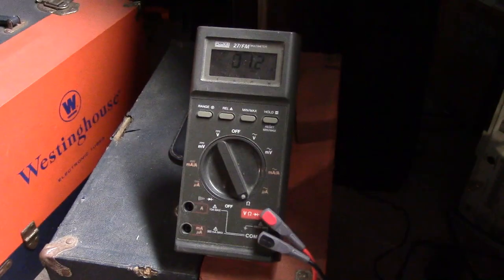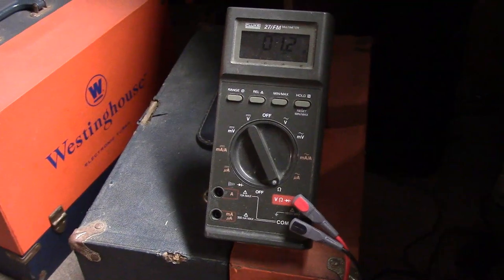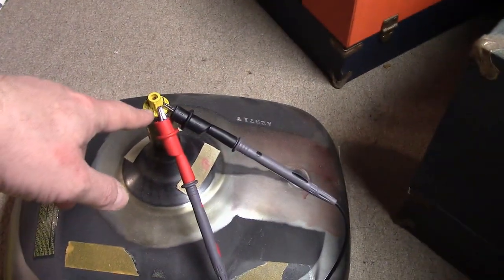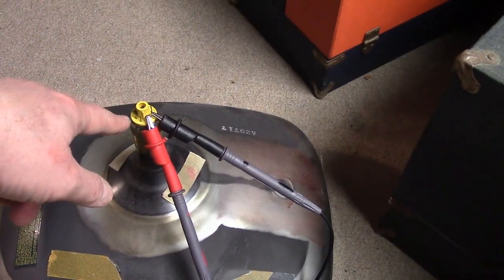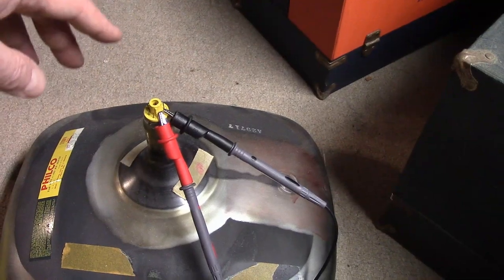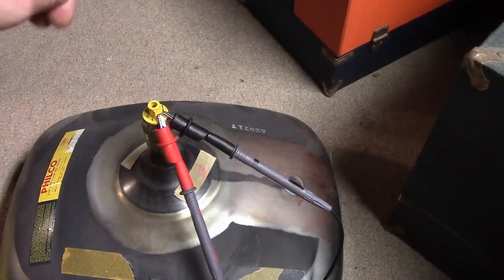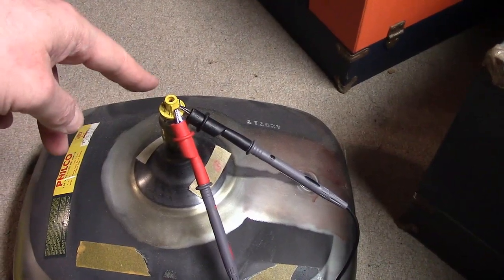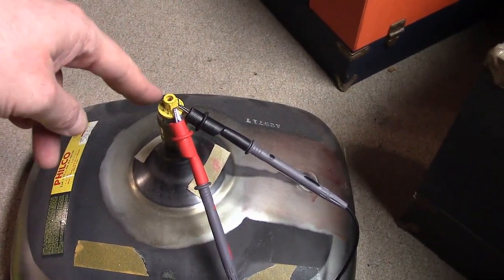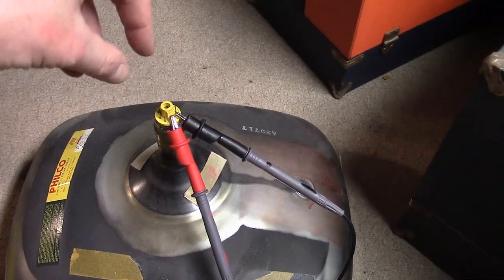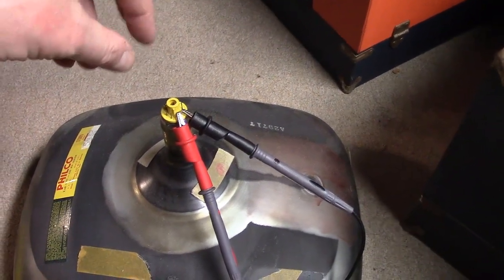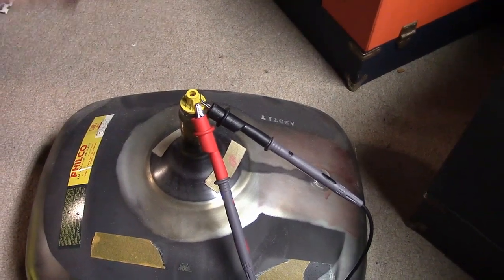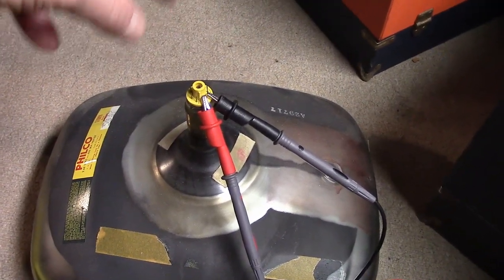I have my ohmmeter between the cathode and one of the heater pins and we have 1.2 ohms. I got a similar reading between the cathode and the other side of the heater, and between the two heaters a little bit more resistance. So it seems like part of the heater, the filament, has shifted or maybe a piece of debris has fallen in there and it's shorting the cathode, which is a metal sleeve, to the heater. They need to be isolated for the CRT to work properly.